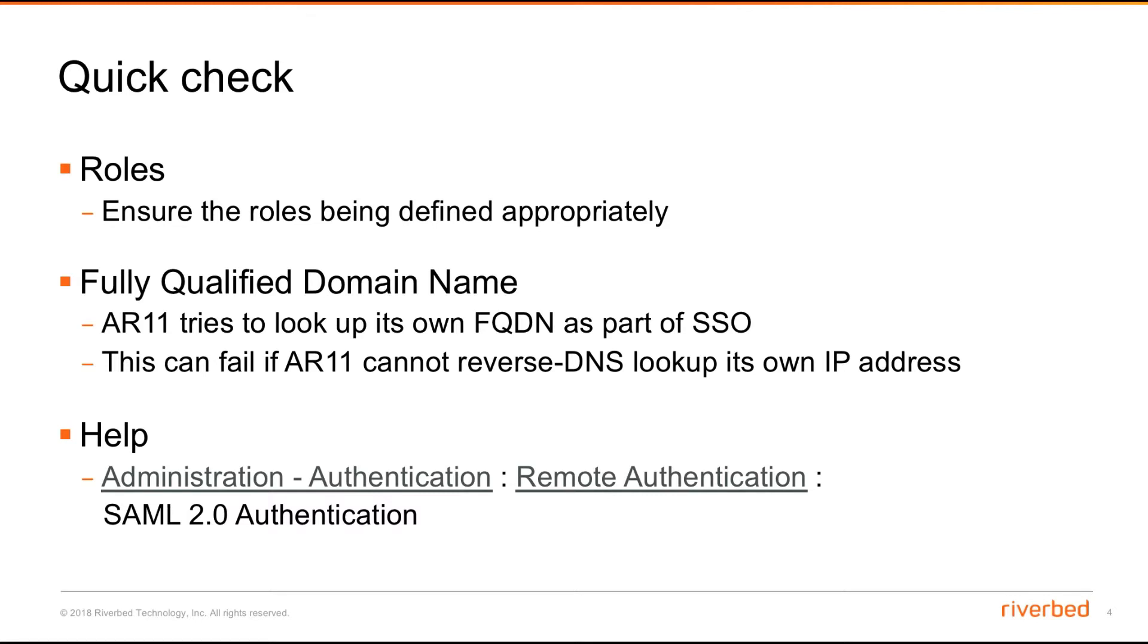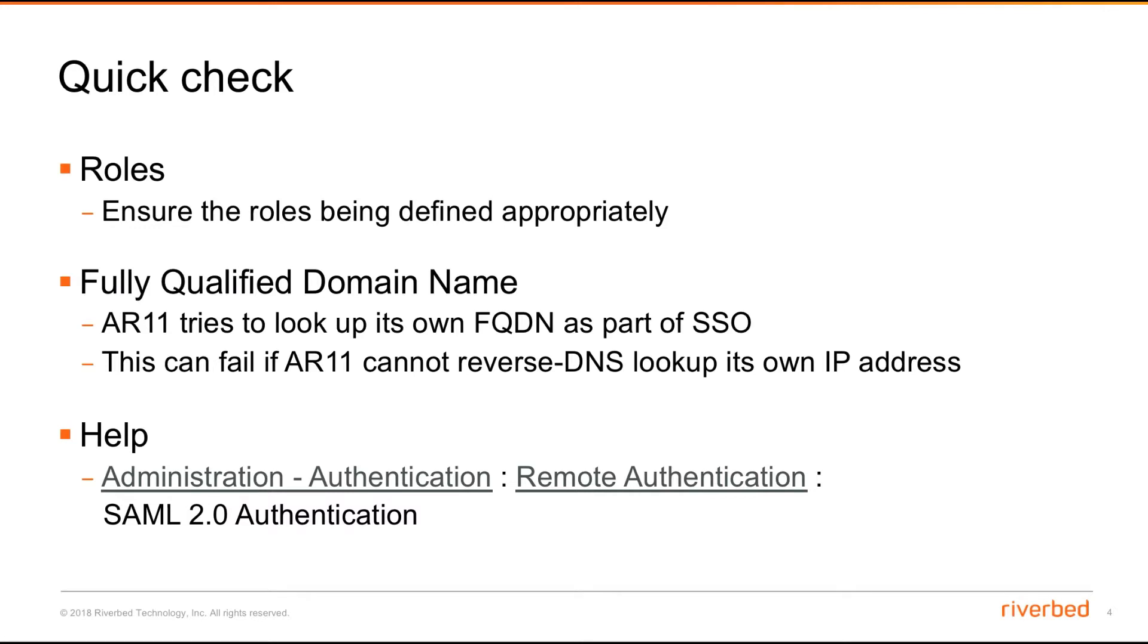The second thing is the fully qualified domain name FQDN. AR11 will try to look up its own FQDN as part of the SSO. SAML may fail if the reverse DNS lookup cannot reverse to its own IP address. Make sure that the FQDN and NS lookup is working properly for that particular AR11.